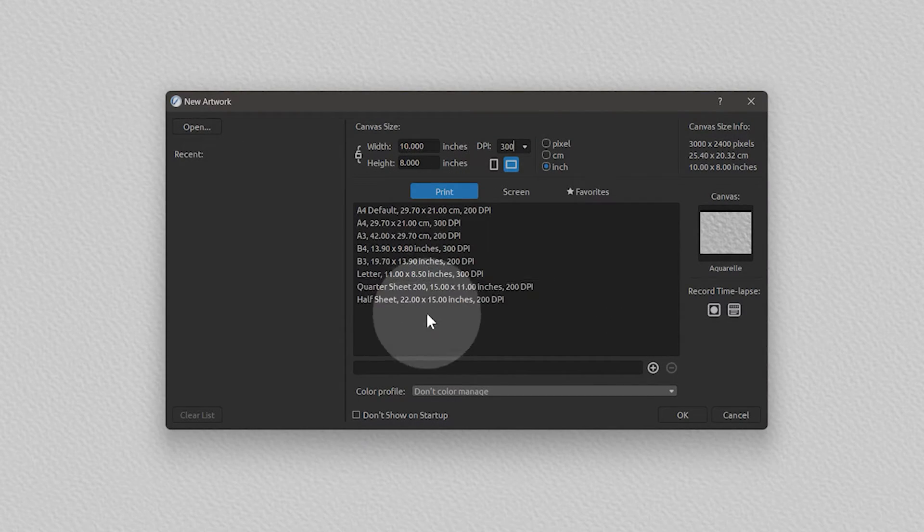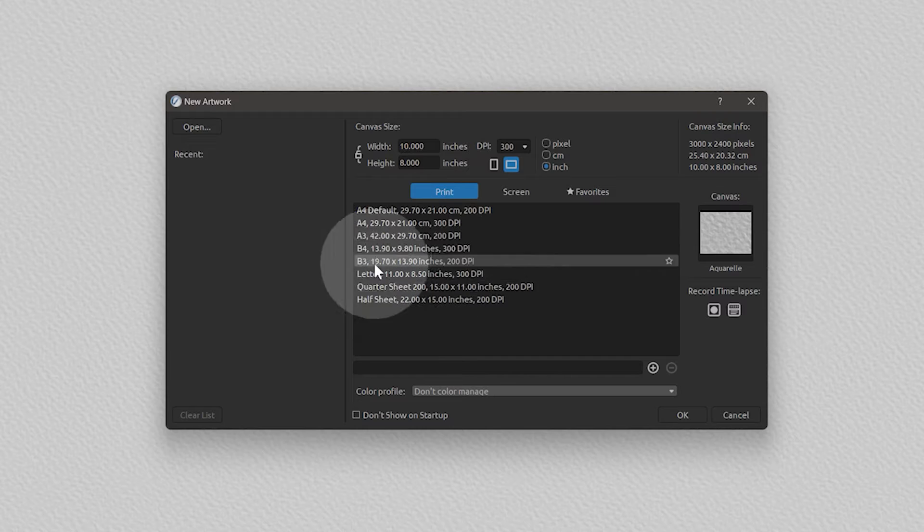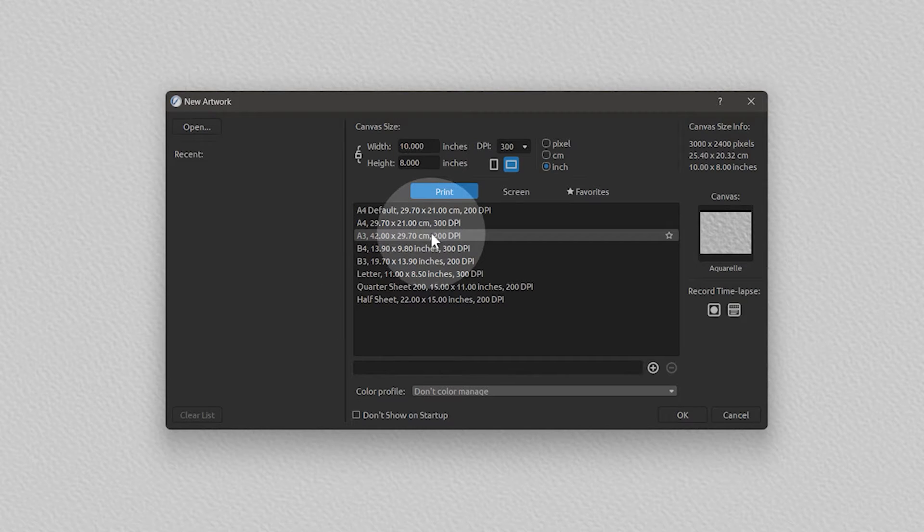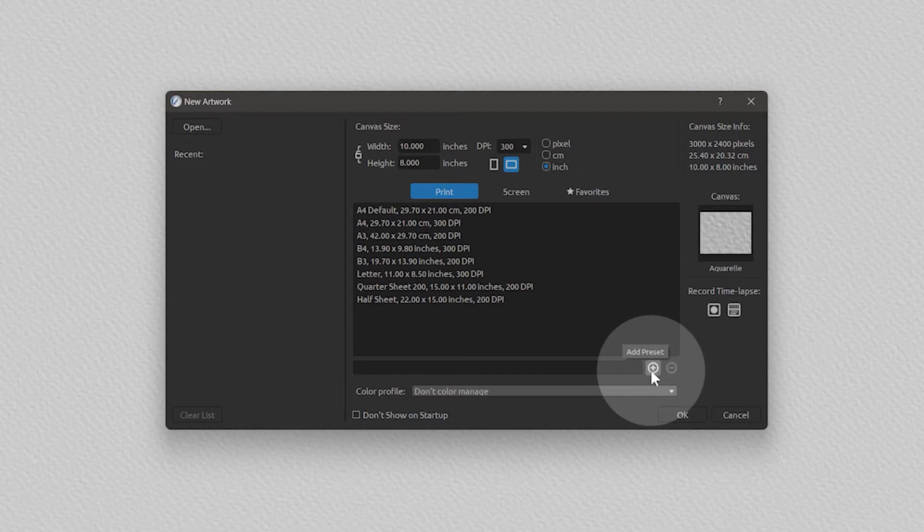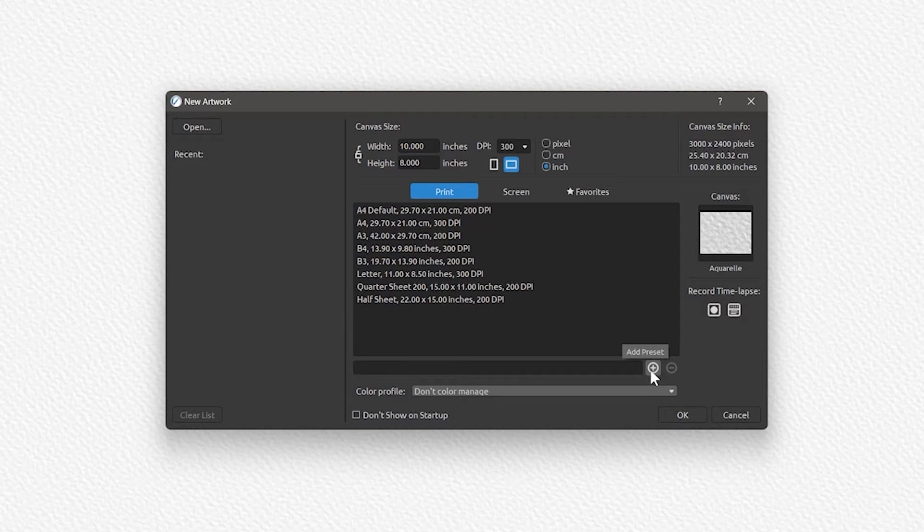The new artwork window offers several preset canvas sizes to choose from, and you can also create custom preset sizes to use in the future. We'll cover how to do this later in the course.